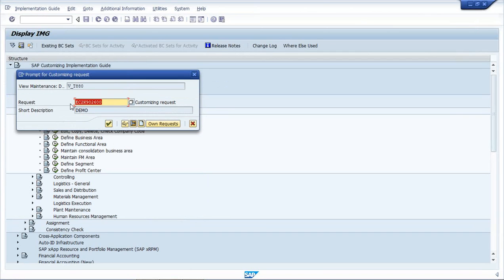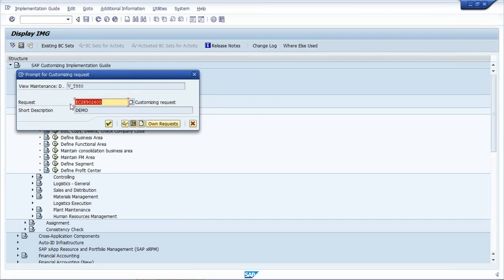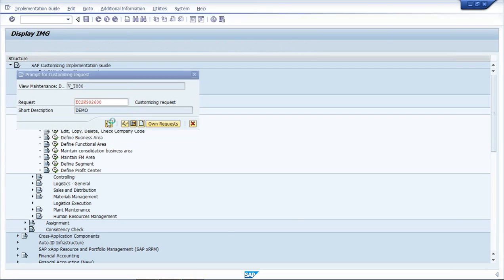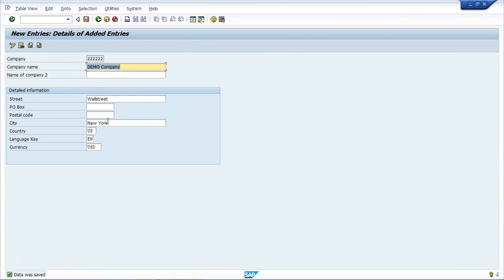So whenever I do any configuration in SAP, any configuration for any module, system will ask for this number - this is the transport request in which all our configuration gets saved. And when we have to move the configuration from development system to the quality system, basis team can move the configuration with the help of these transport numbers. So my creation of company is saved in 9026600 transport number. I click on this and it says data was saved at the bottom.